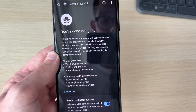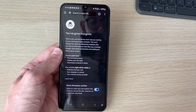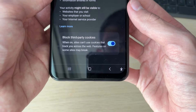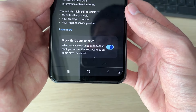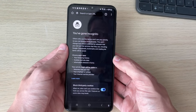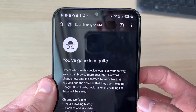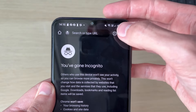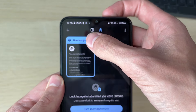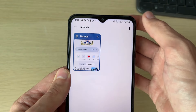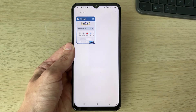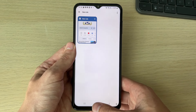So you can browse more privately. At the bottom you can choose if you want to block third-party cookies as well. Once you've finished, go to the top right and click on the tab button, then close the tab. It will then go back to the normal Google Chrome tab — it's that simple.